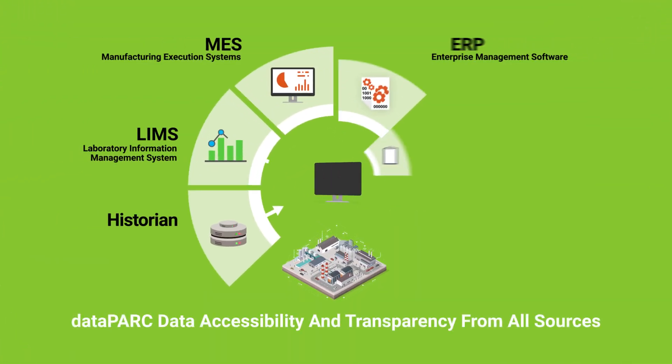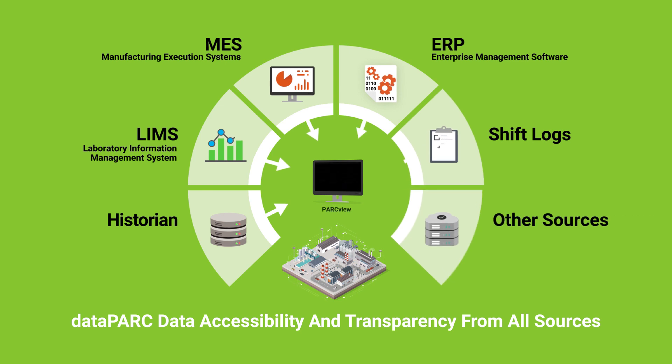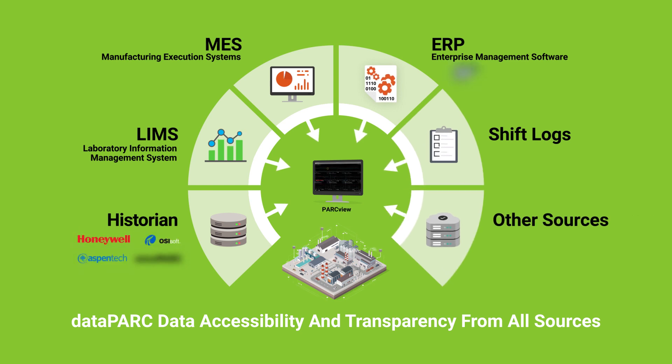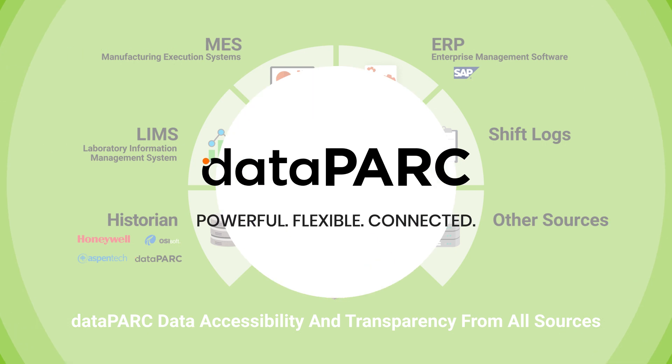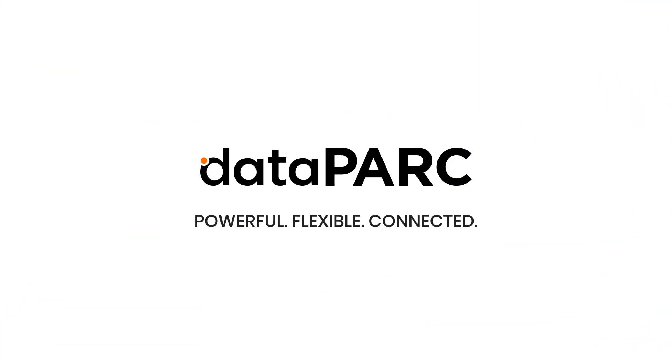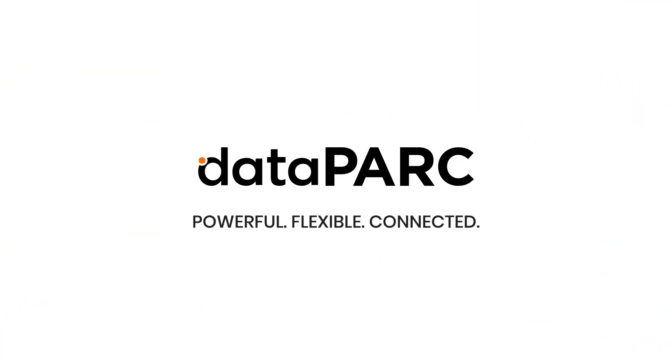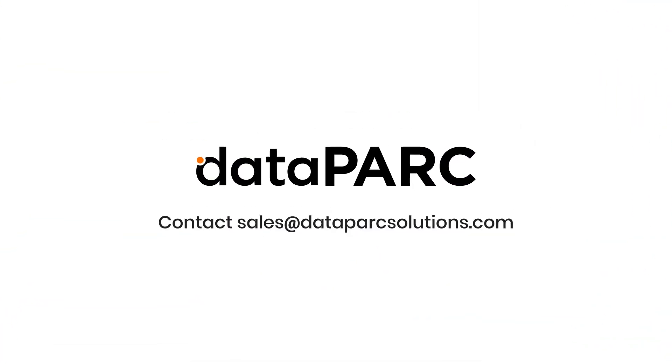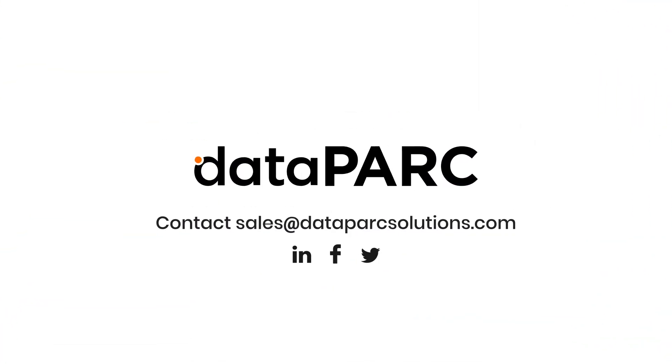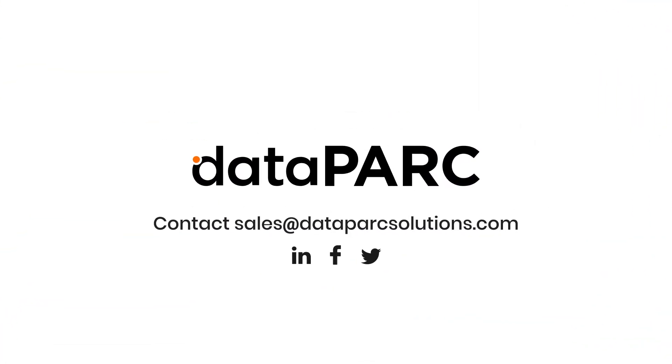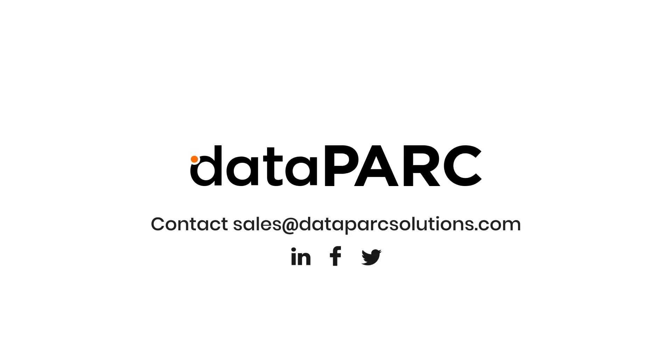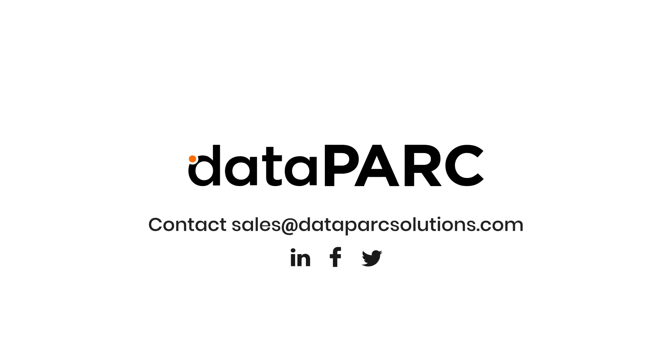DataPark makes data from all sources in a plant available and easy to use in one interface. Contact us today to discuss how DataPark can benefit your facility.